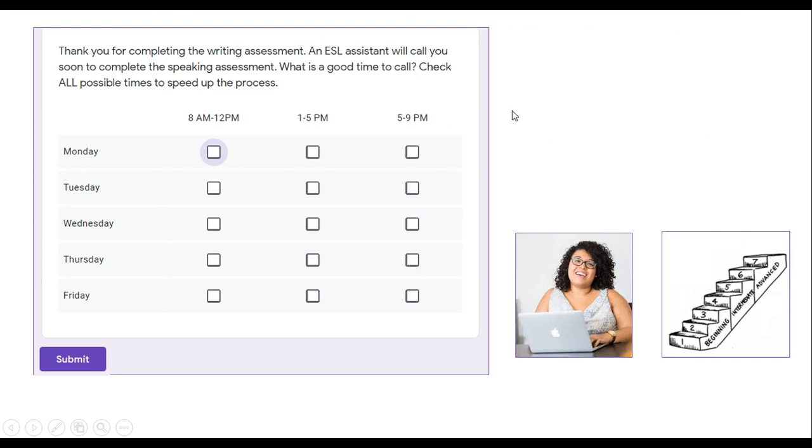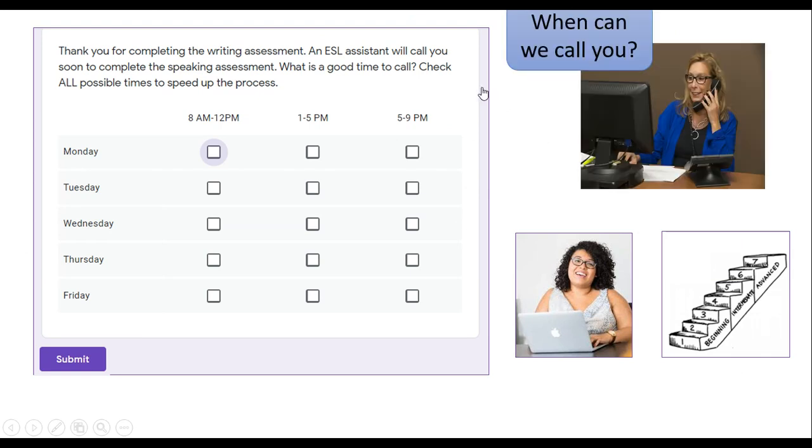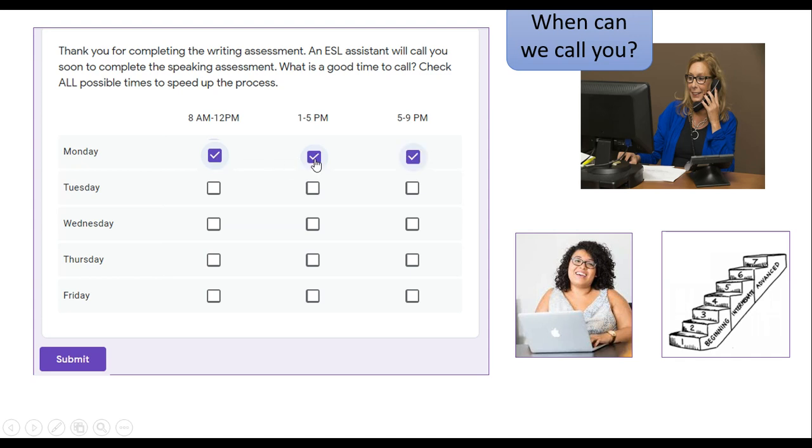We want to call you. Please tell us when we can call you. Is morning a good time? Afternoon? Evening? Please mark all the days and times that are good for you.